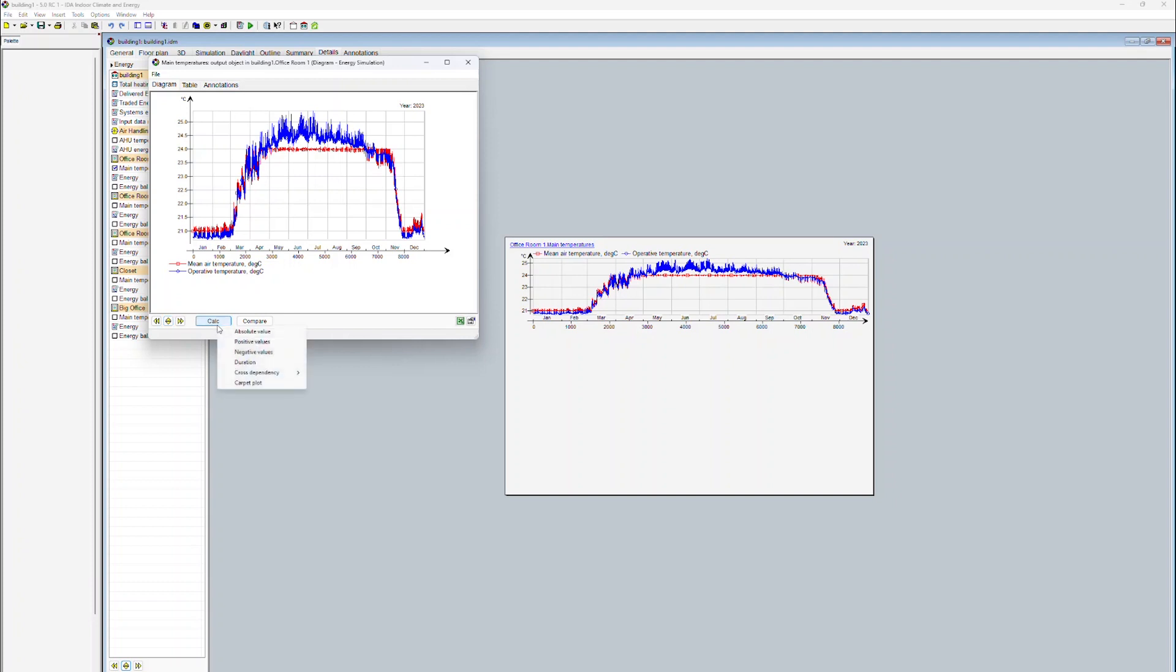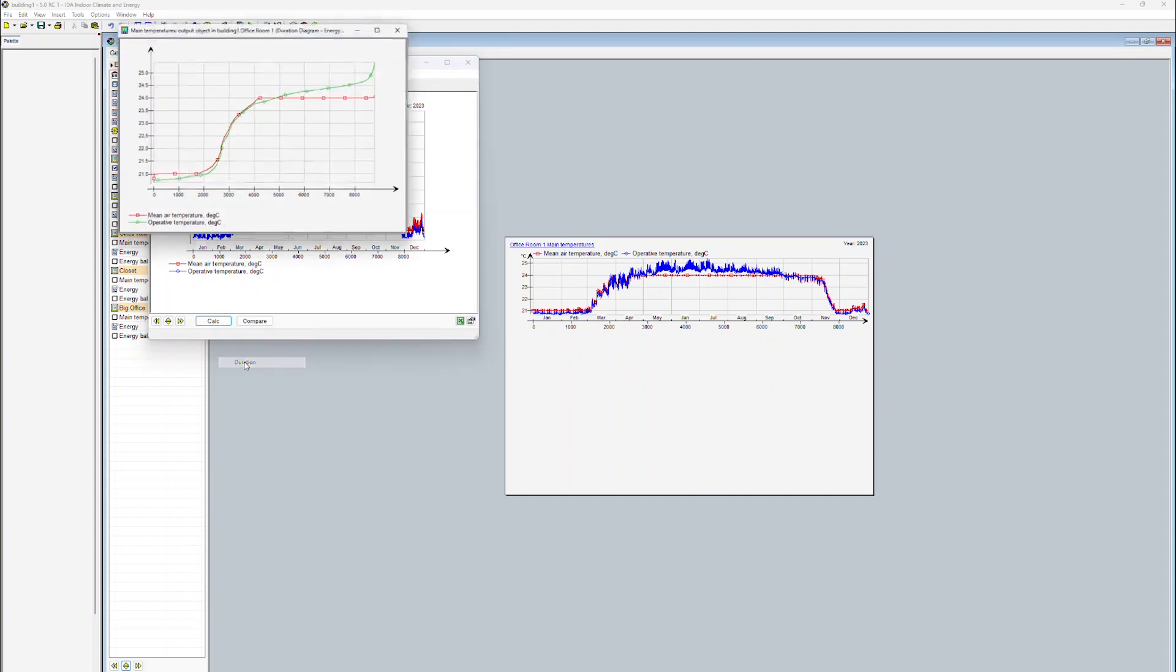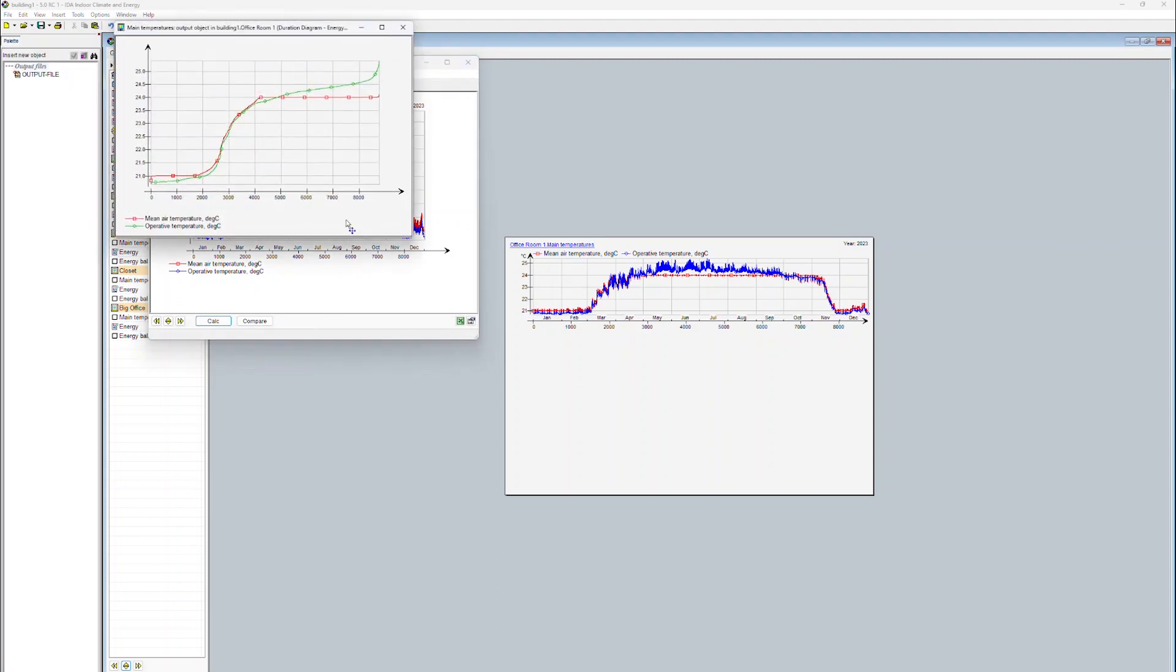In this case, the duration curve displays for how many hours per year a space is below a certain temperature. In this case, results are displayed for all 8,760 hours of the year.